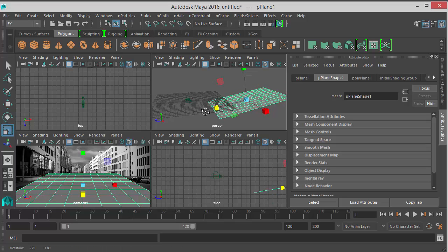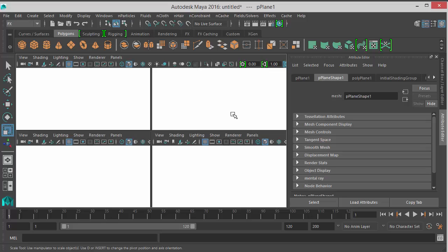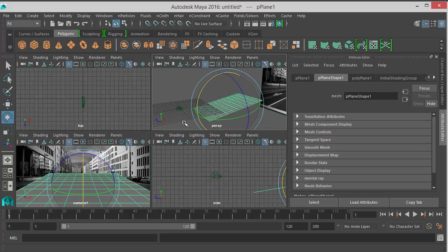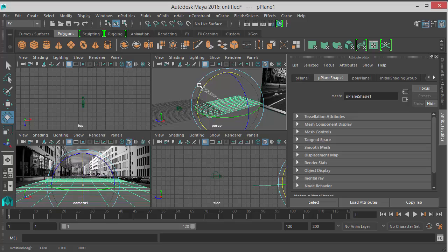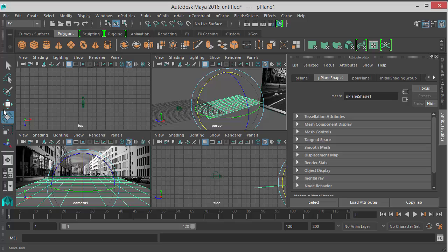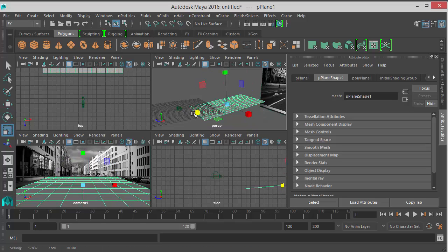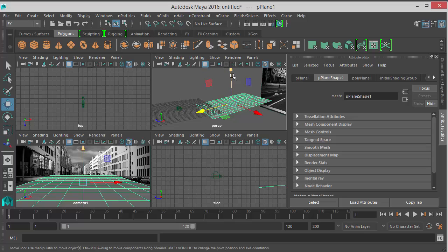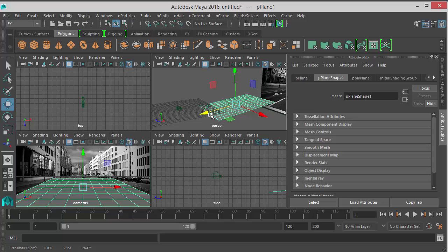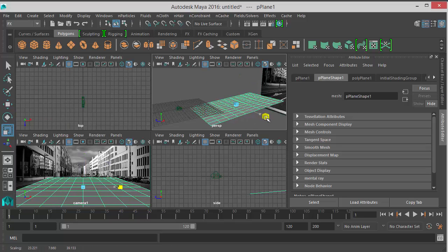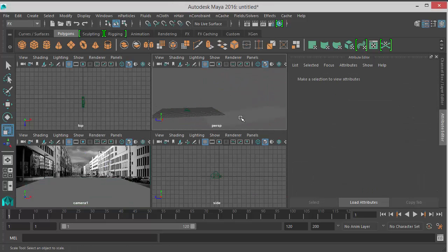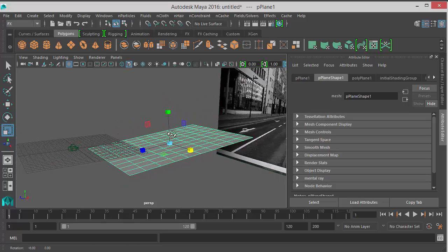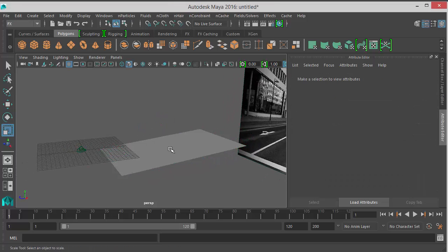And in the Z direction. I think I should rotate it a little bit too. I am working here and looking at the camera view so I can see what it looks like. That's fine. Now we need to make it a collider, but before I do that I will duplicate it.